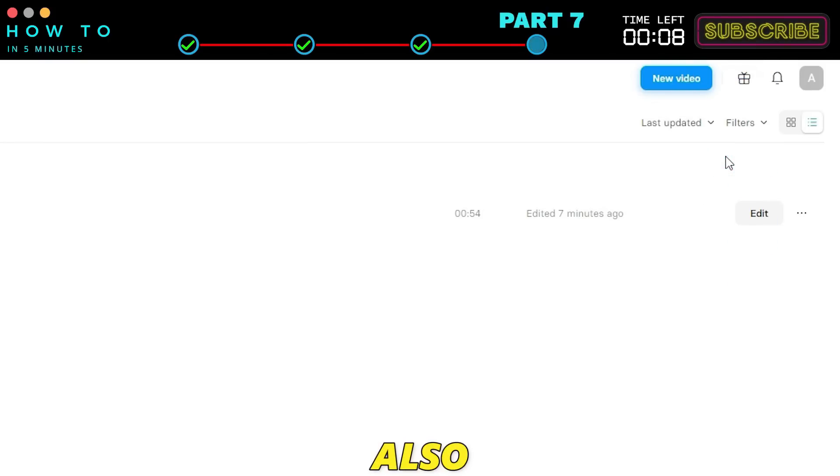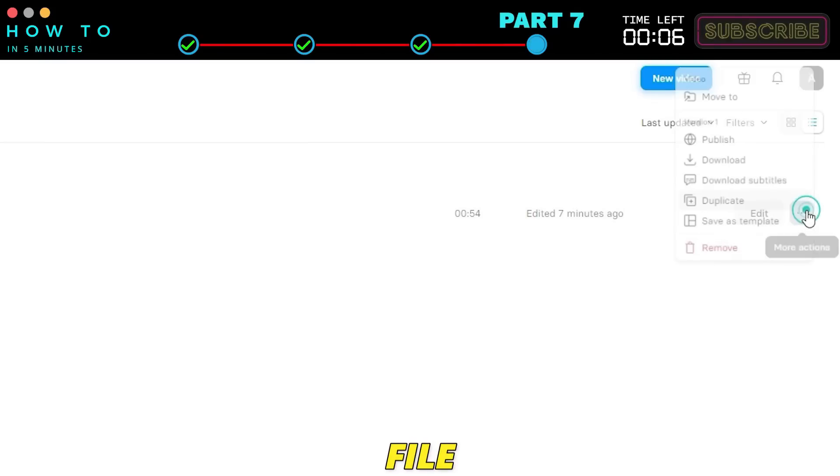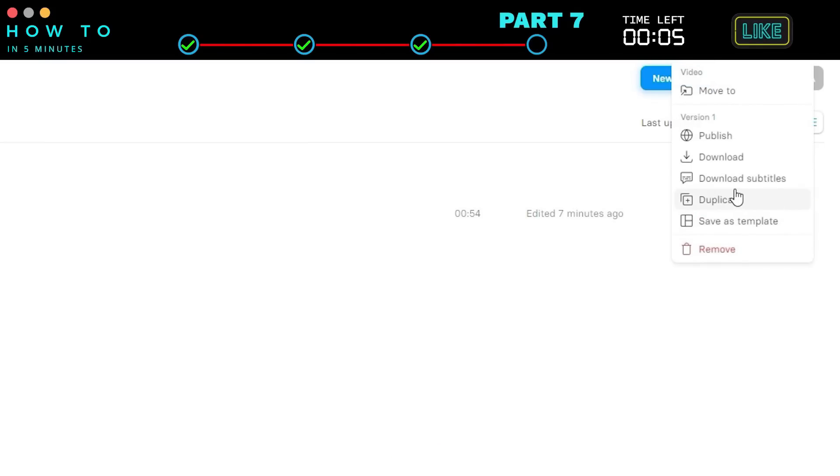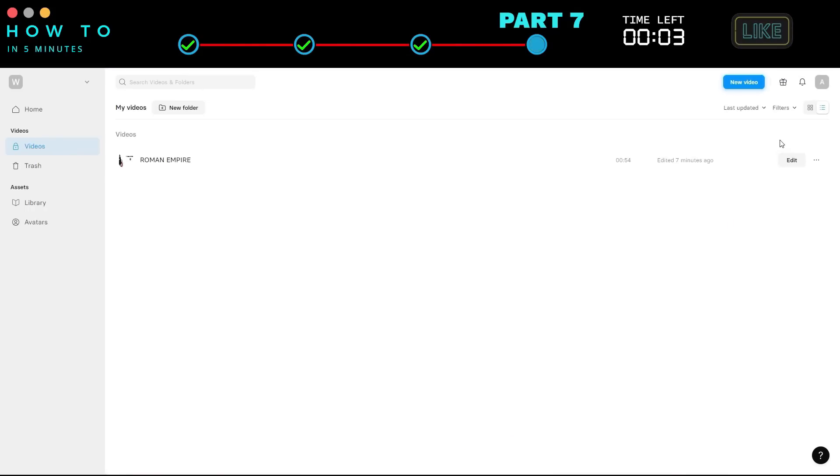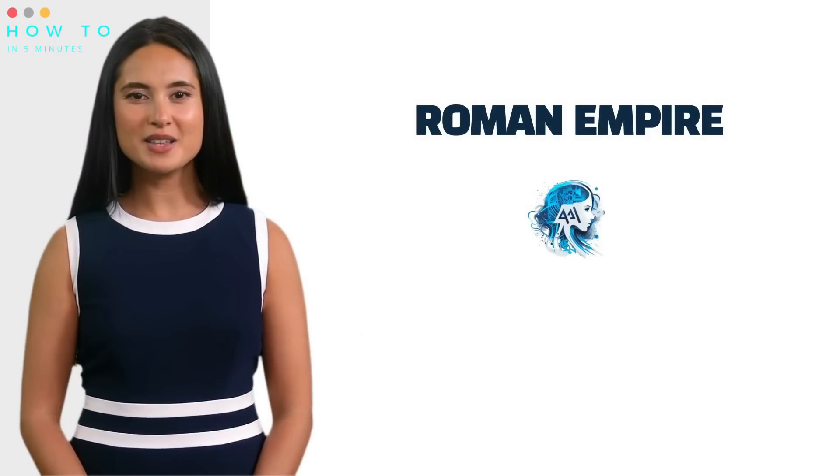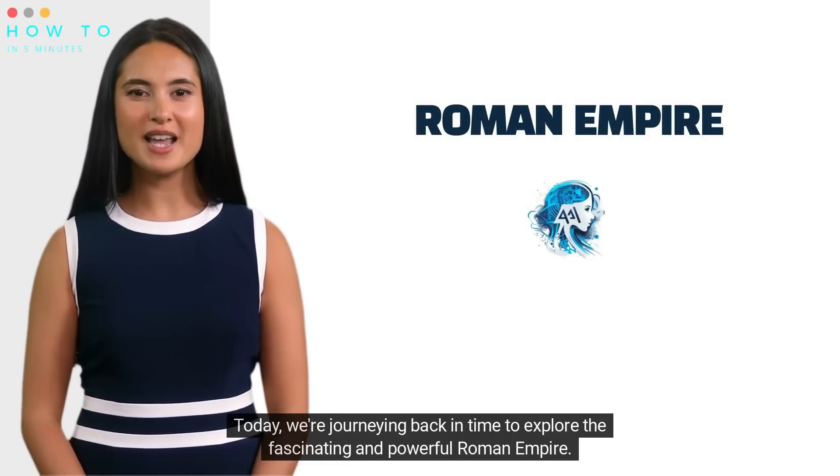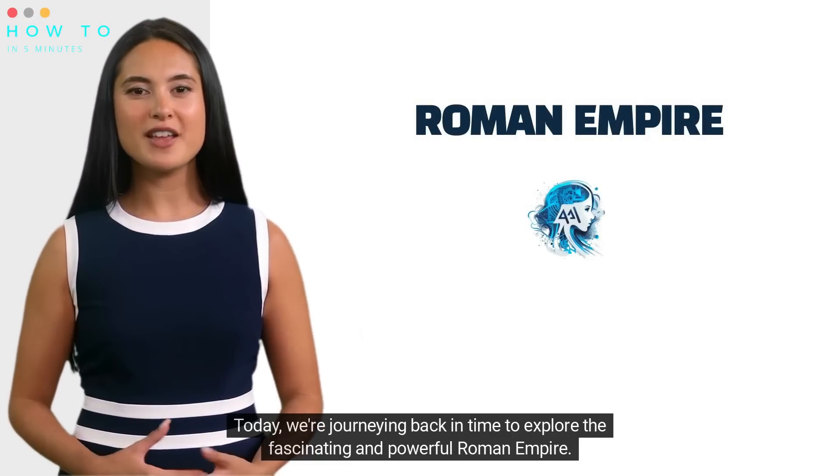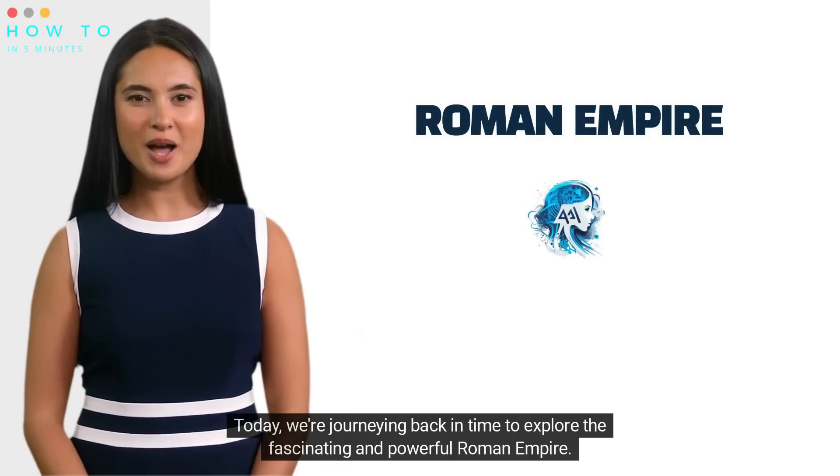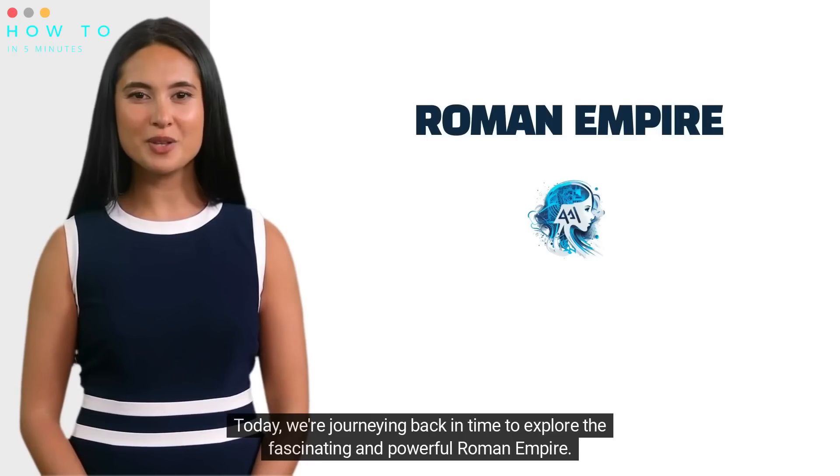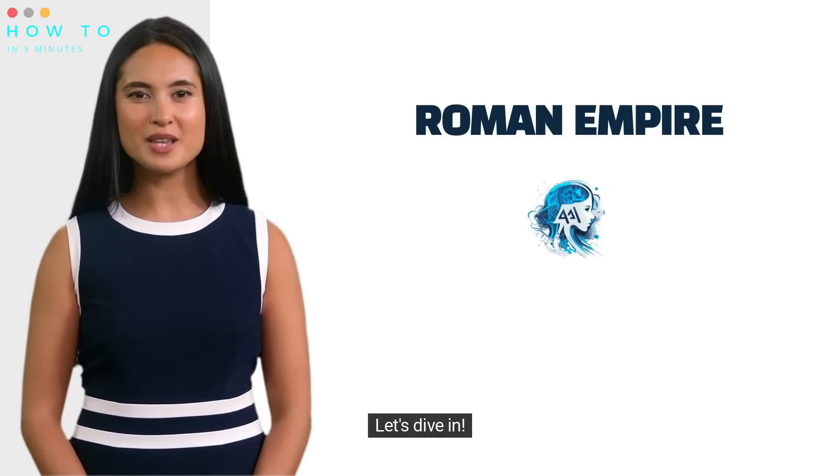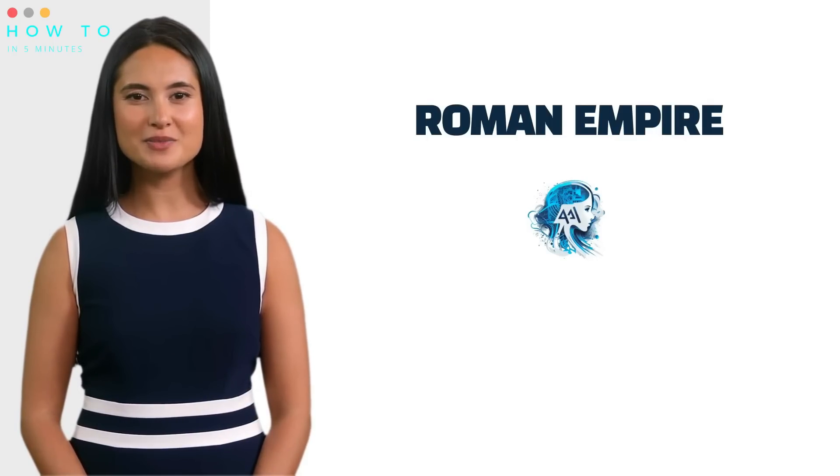You can also download the subtitle file for use on YouTube. This is the result from this AI video generator tutorial. Welcome, friends! Today, we're journeying back in time to explore the fascinating and powerful Roman Empire. Let's dive in!